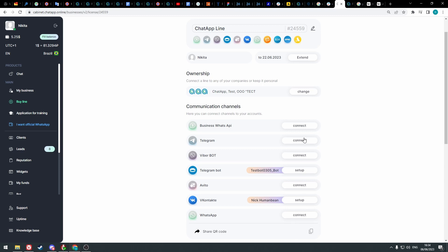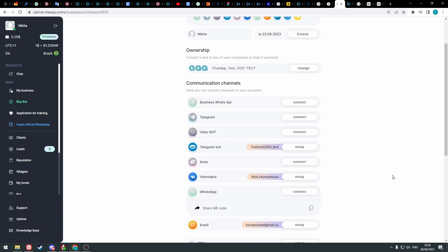I will show how to set up a connection. Instructions on how to connect other channels will be in the description below. To connect the common WhatsApp app, click connect.